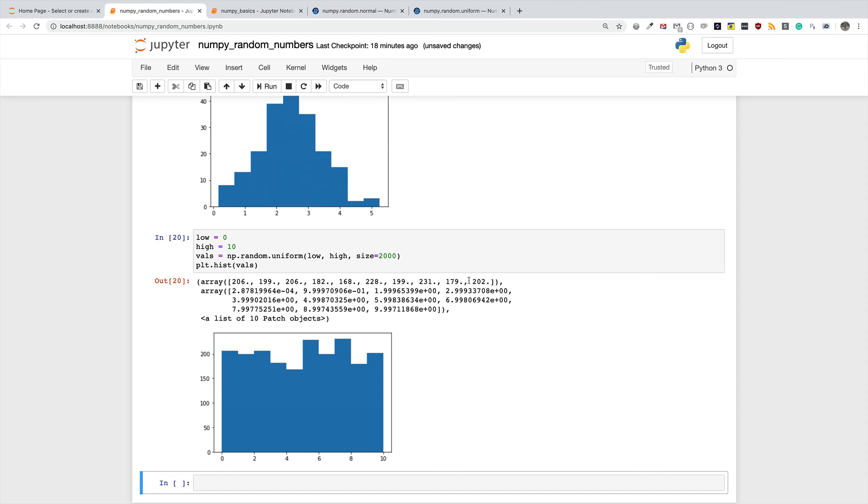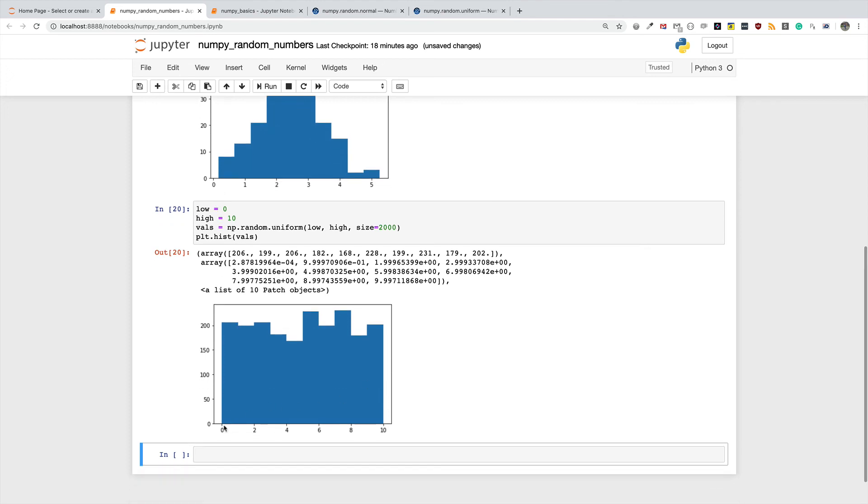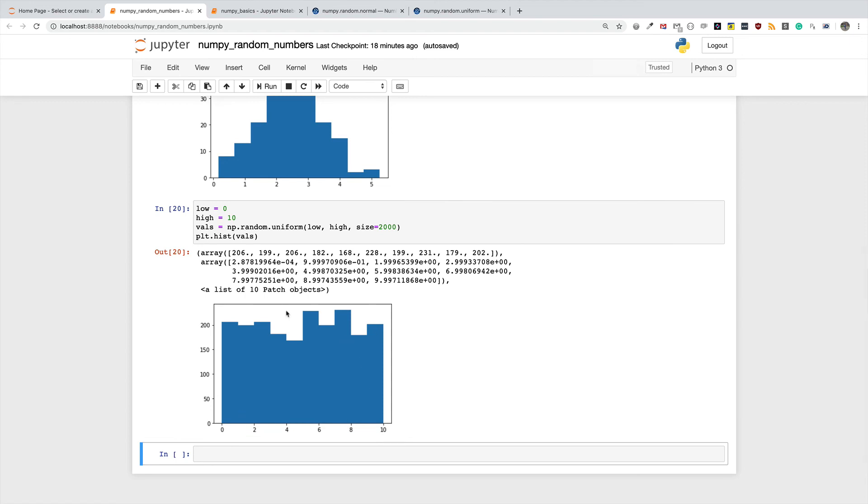I'm generating 2000 numbers randomly from the range of 0 to 10, and let's see the distribution that we got. You can see that for 0 there were over 200 of them, for 2, basically what you are seeing from this graph is that all of the values in the range indeed had equal likelihood of showing up.